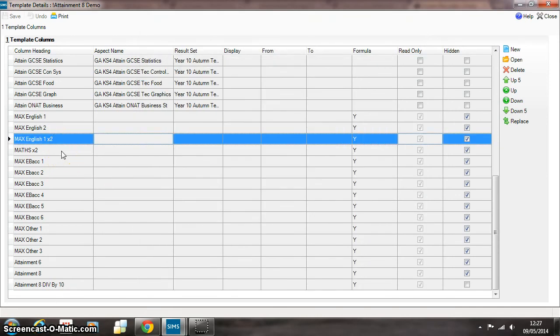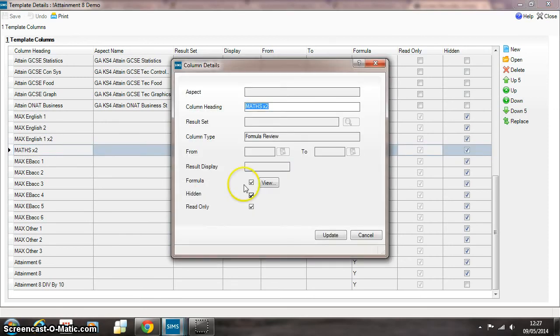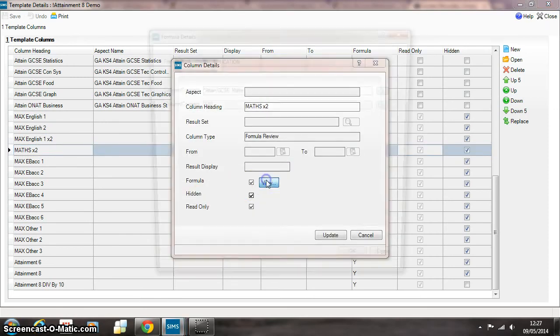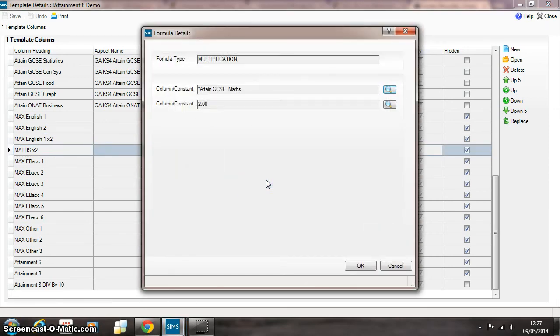It also asks us to double weight maths as well. So this formula just takes whatever grade value is in the original attainment aspect and multiplies it by 2.